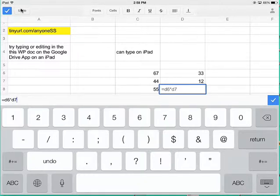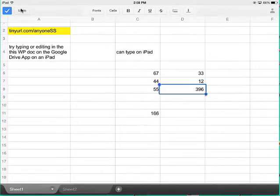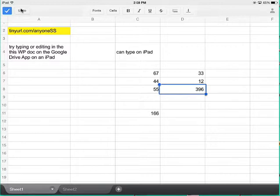So it's no longer true, which used to be true a year or two ago, that Google Drive did not work on a spreadsheet. That was the case. That's not true anymore. You can do shared documents on Google Drive on a spreadsheet.